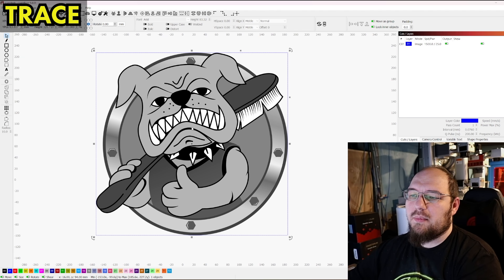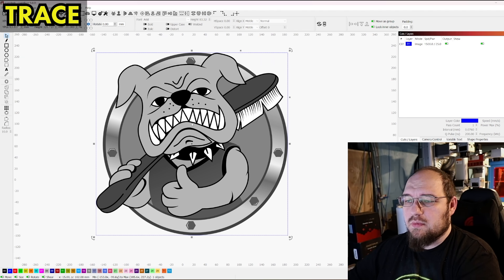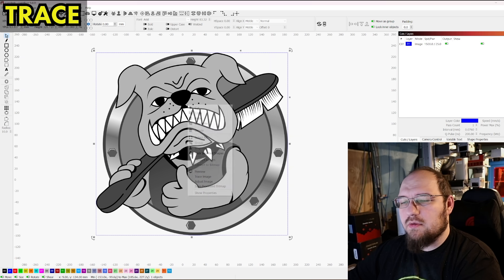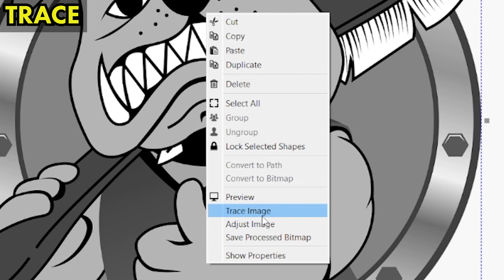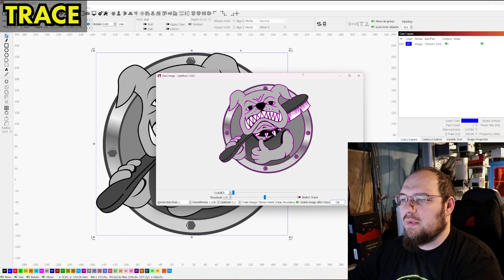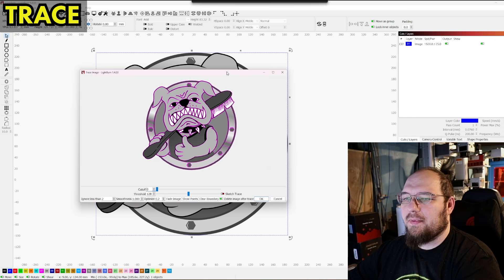So what I'm going to do is we're going to turn this into a vector. I'm going to right click, hit trace image and we get this pop-up.